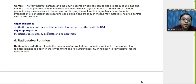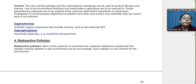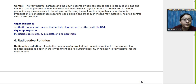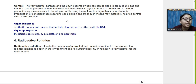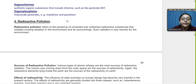Organochlorines and organophosphates are two harmful chemicals used as pesticides that disrupt soil quality. Soil pollution can be controlled by using biological and organic fertilizers and insecticides, properly disposing of garbage, handling radioactive waste properly, and planting more trees through afforestation to help rebuild the soil.